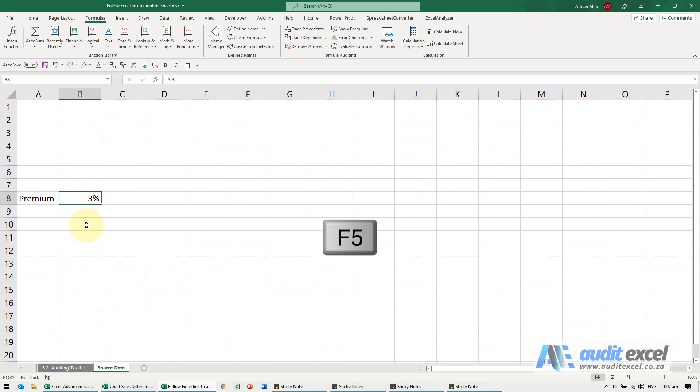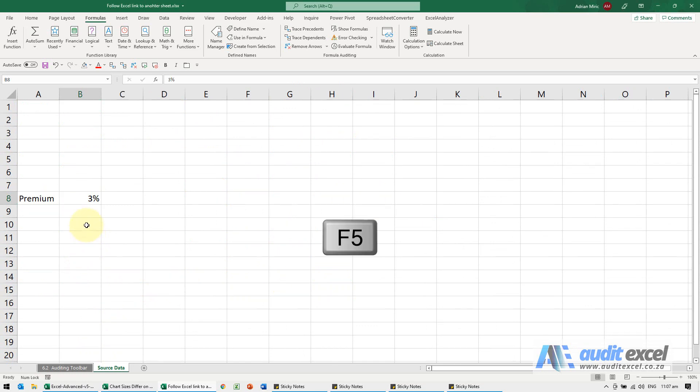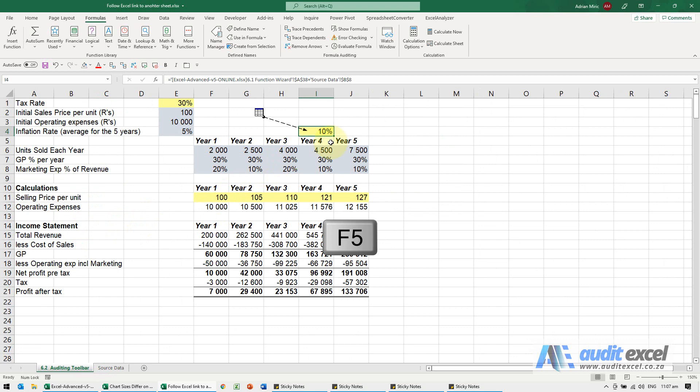To get back again, F5 enter and you get back.